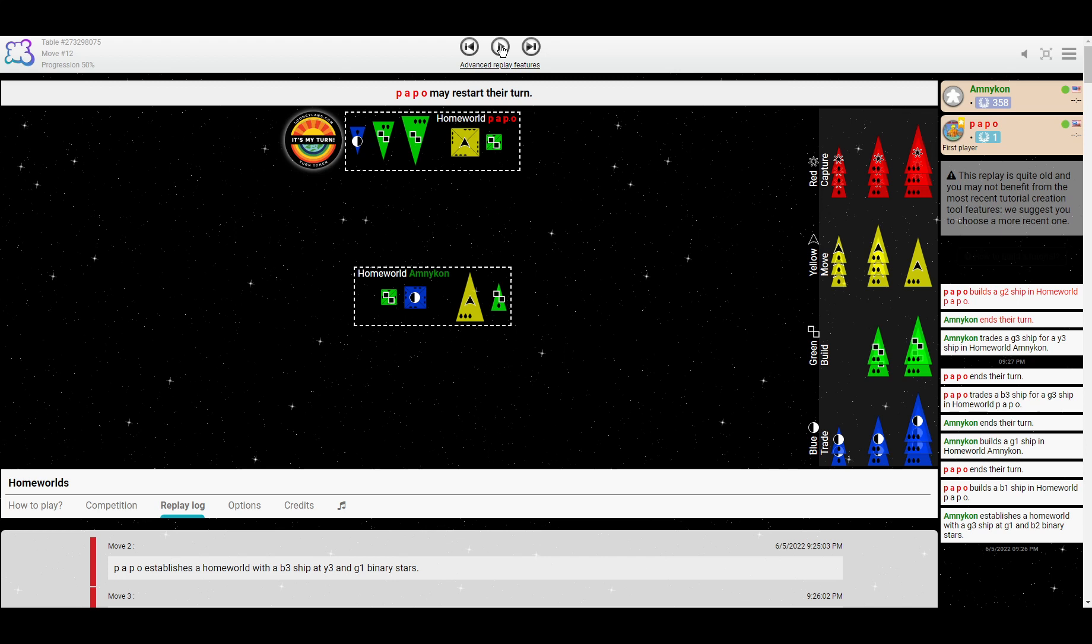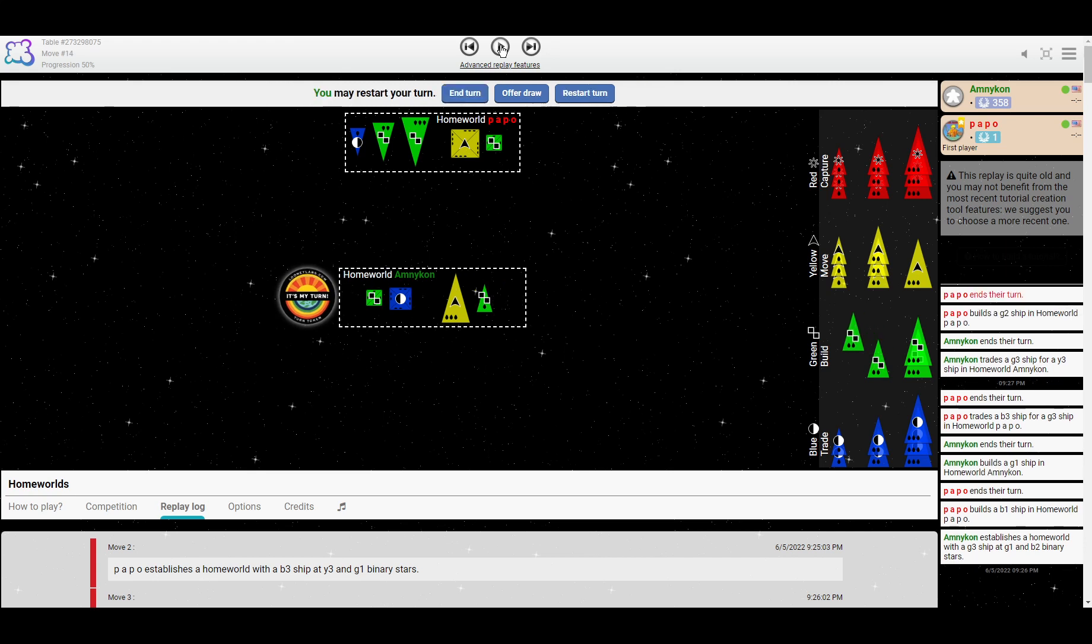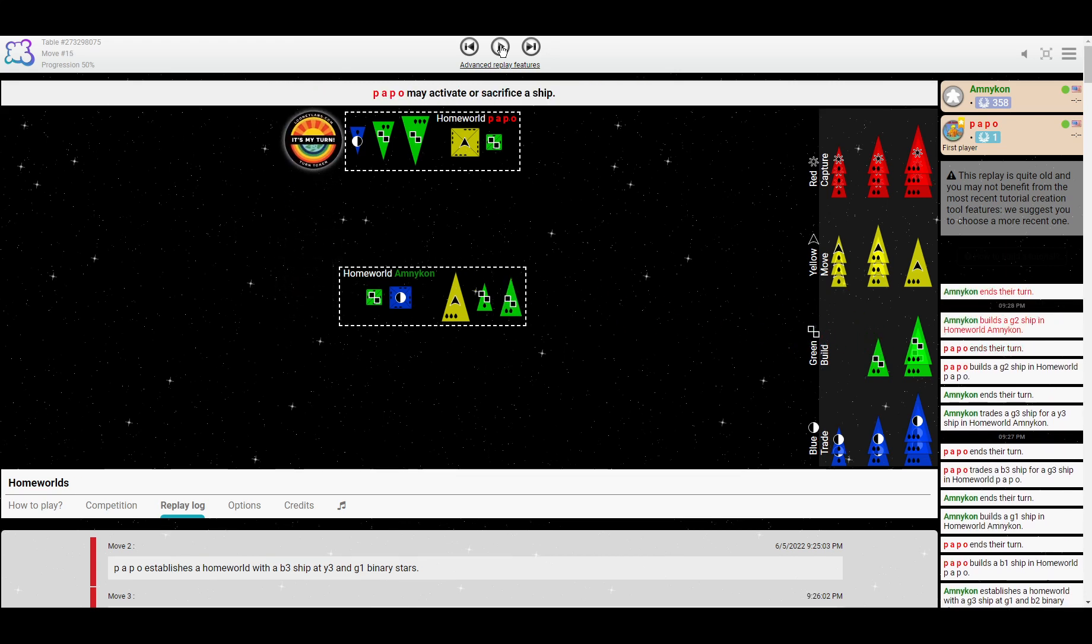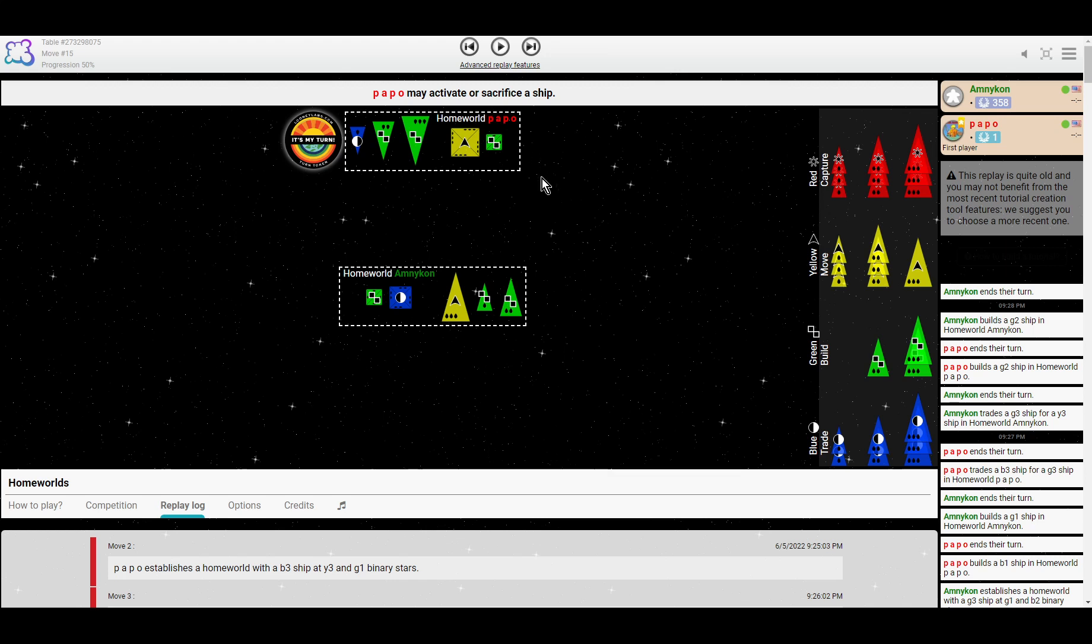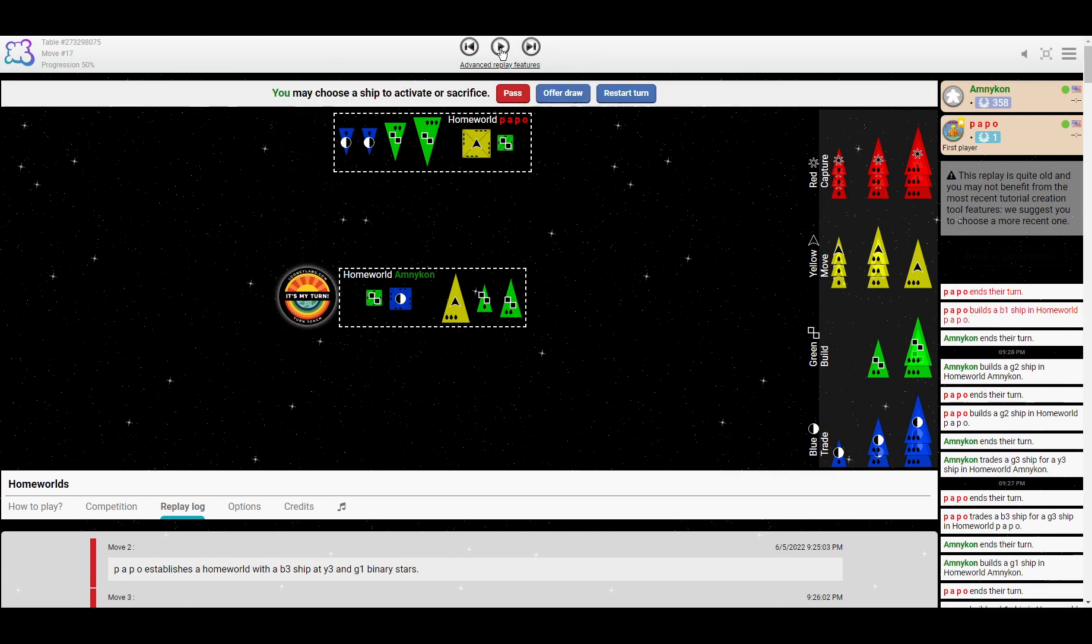This was a live game. They might know each other, they might have been in communication. Amnikan may have been giving hints, because this is not something you see new players do, trade for a new color right away. Usually they'll just build and build. But that was exactly what Poppo needed to do. So Amnikan trades for the Y3. Poppo builds that green, which they absolutely needed to do. And Amnikan now also builds. So Poppo has saved themselves like an expert.